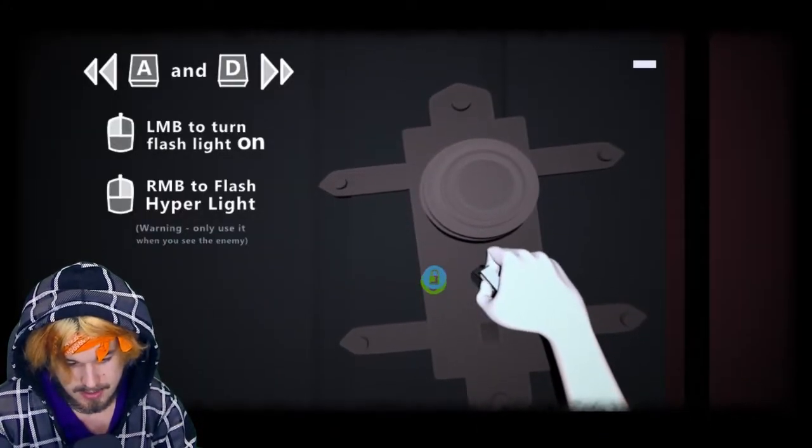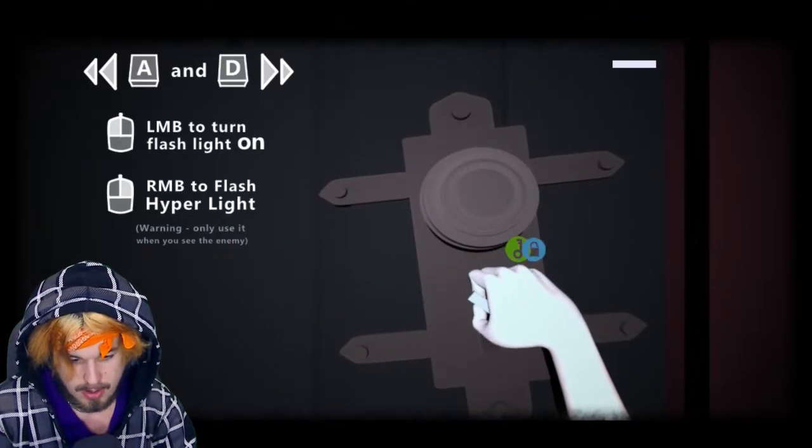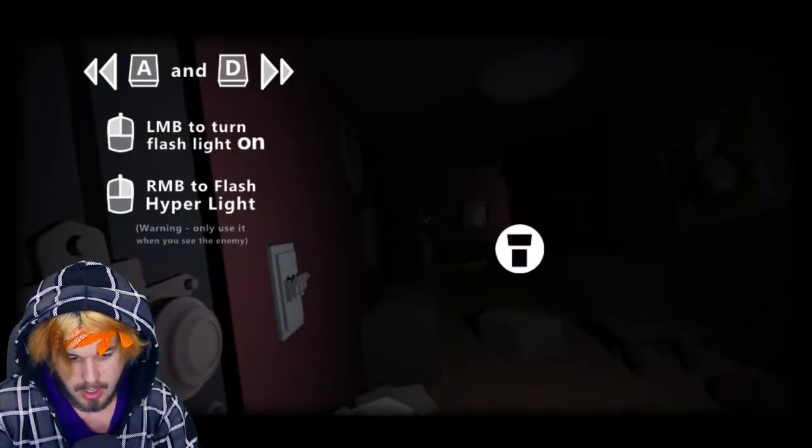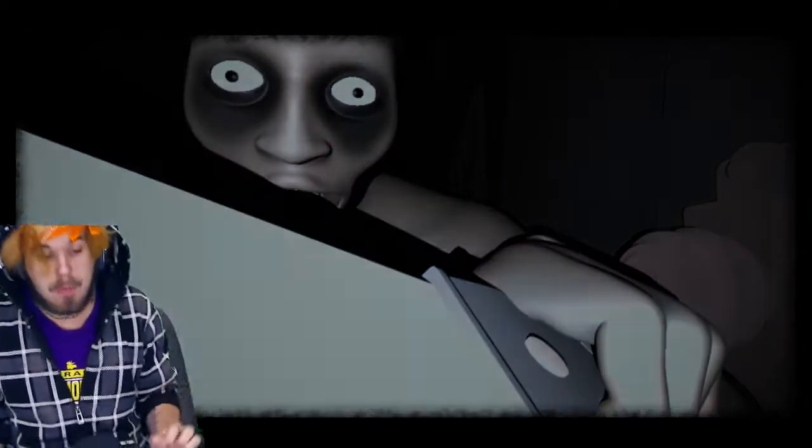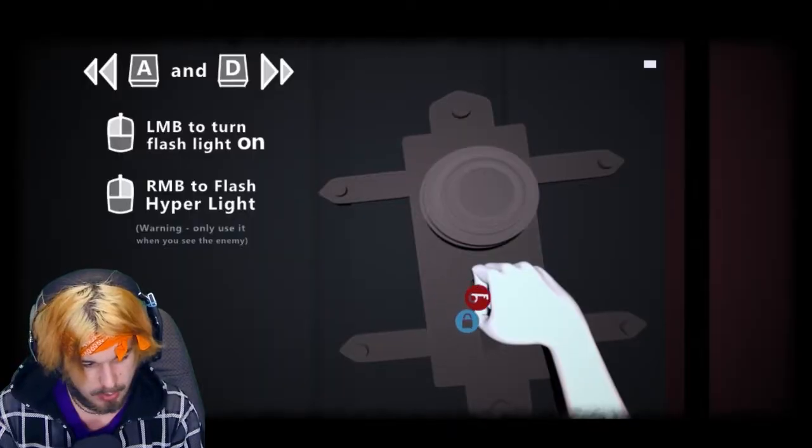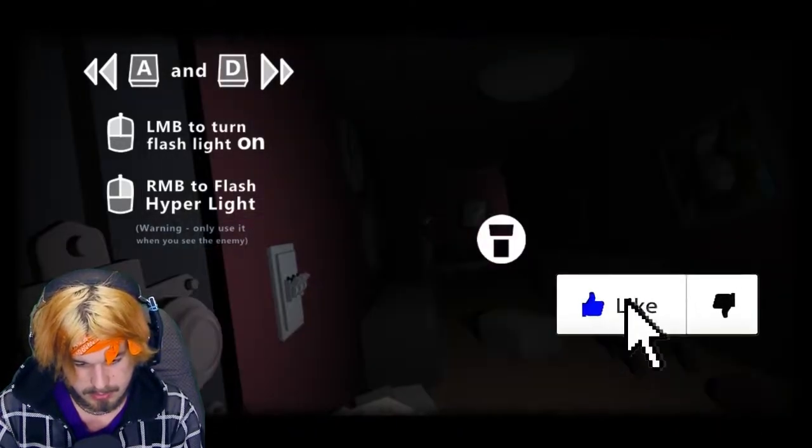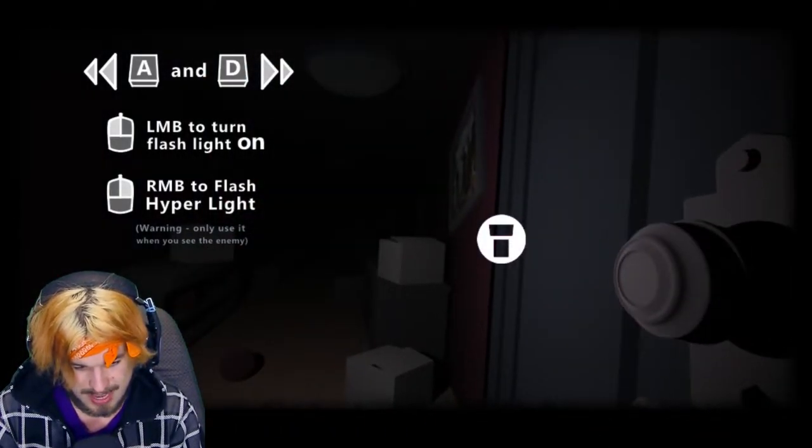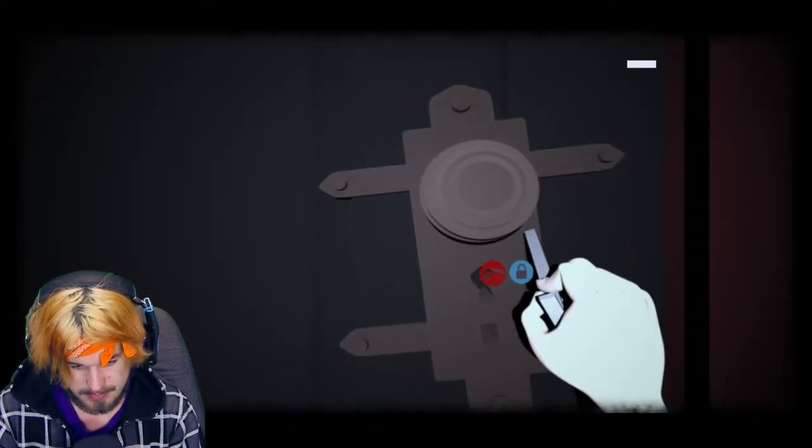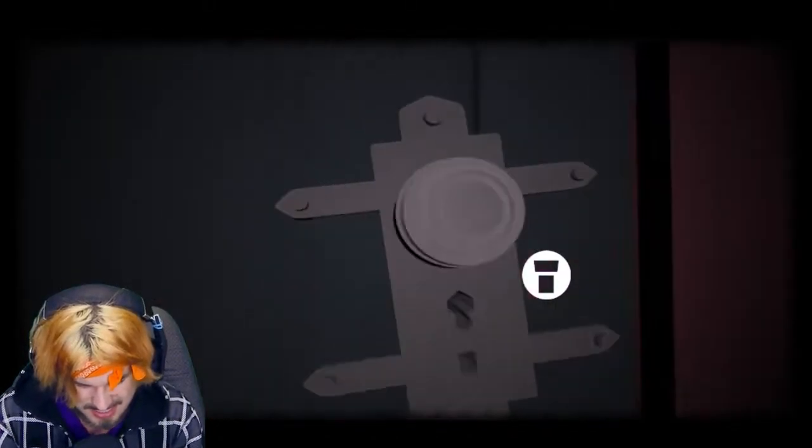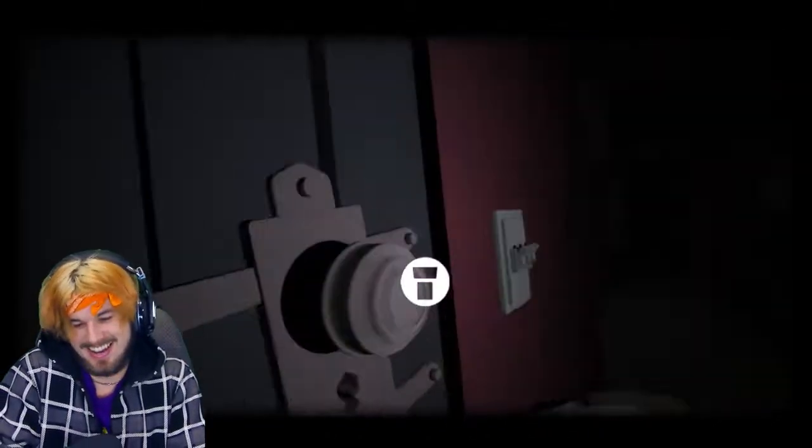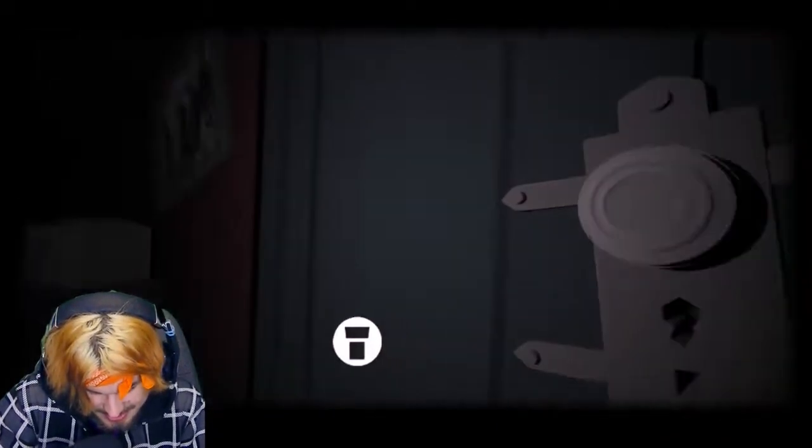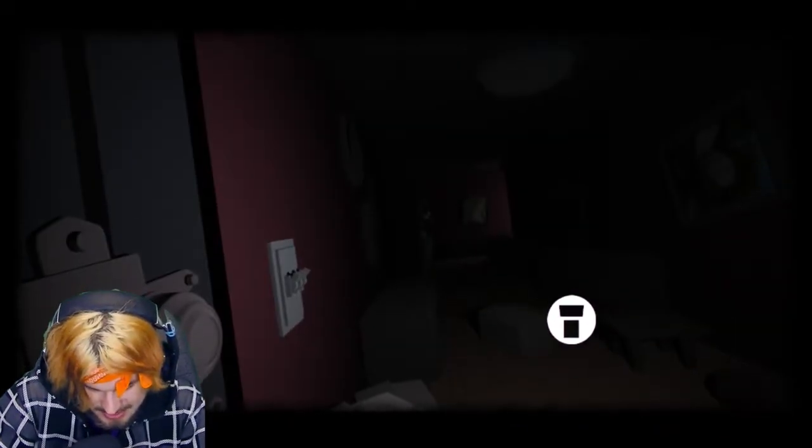Oh I see the oh. Oh I guess I'm supposed to do that. Or not. Warning only use it when you see the enemy. I don't see crap.